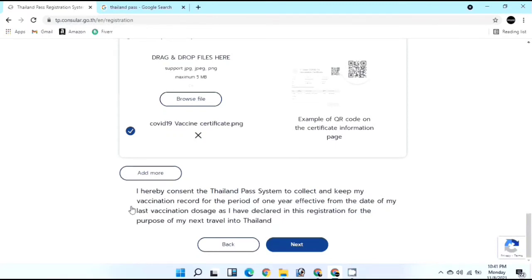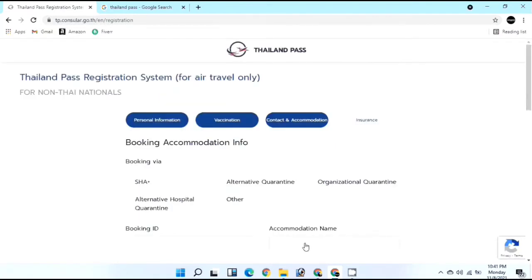After completing the vaccination details, click the consent checkbox confirming you have read carefully and are providing correct information - the checkbox should turn blue. Click Next. Step 3 is Contact and Accommodation. For Sandbox or Test and Go you need to book an SHA Plus hotel; for Alternative Quarantine you select AQ.